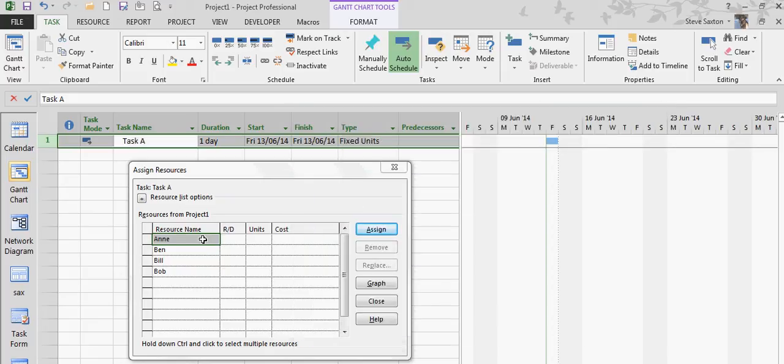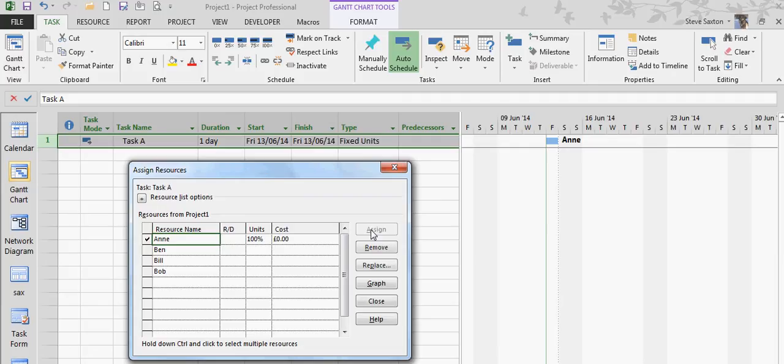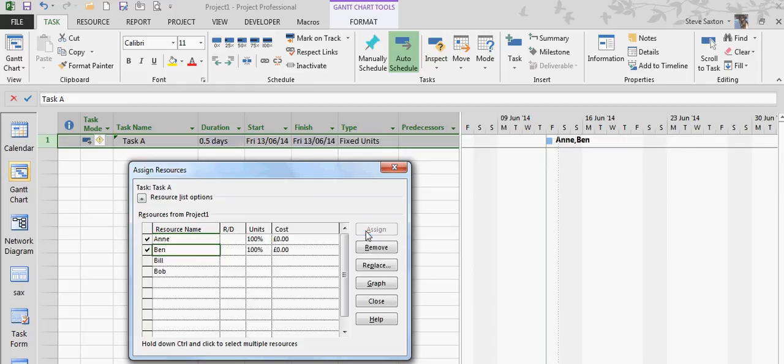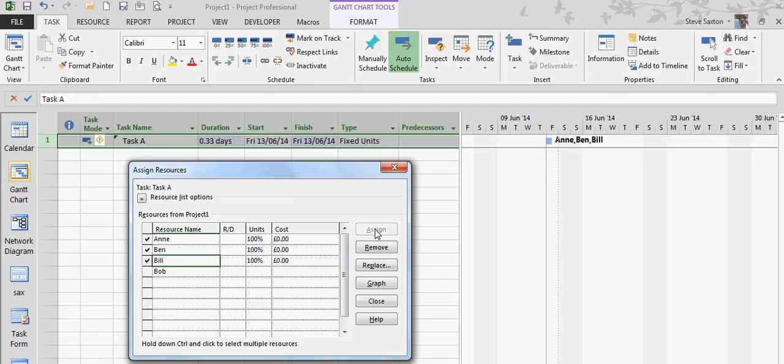Now when I assign Andy to this task, nothing happens to that duration because that is my initial allocation. But if I then start adding additional resources, because of the Effort Driven tick being on, as I do that the duration is driven down. That is what the Effort Driven tick does on a Fixed Unit Task.